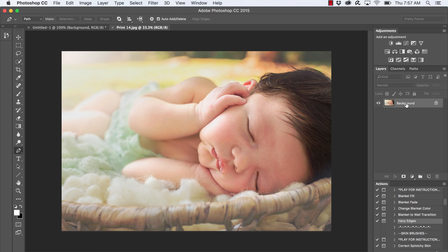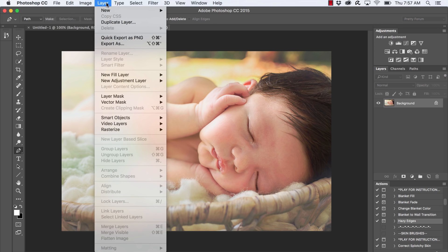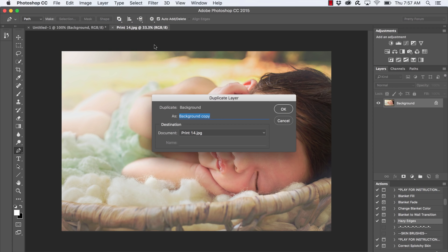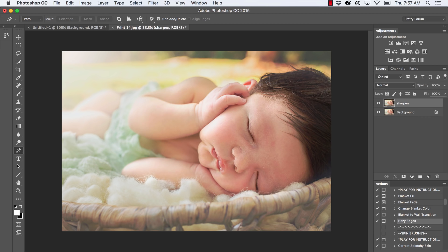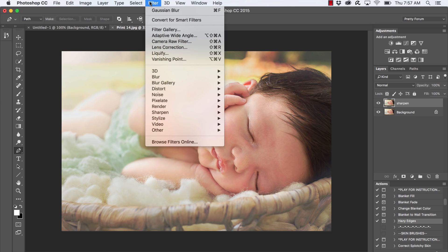Now you will need a duplicate background layer, so I'm going to go up to my menu bar and select Layer > Duplicate Layer, and we'll name this 'sharpen'. Okay, so now we're going to go up to Filter.